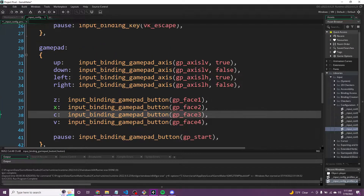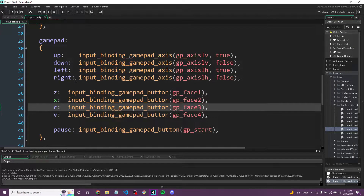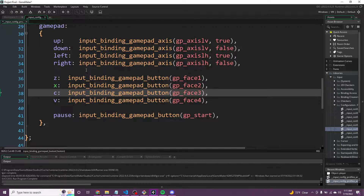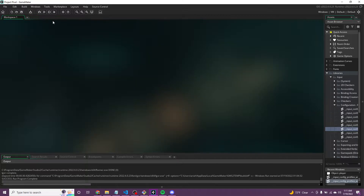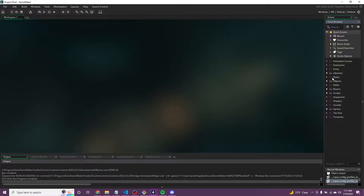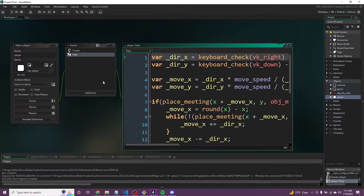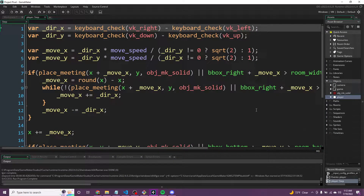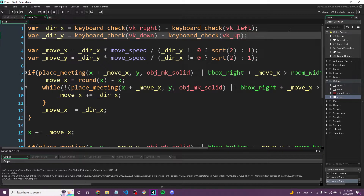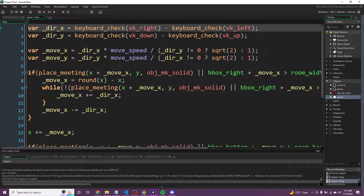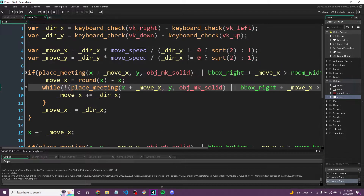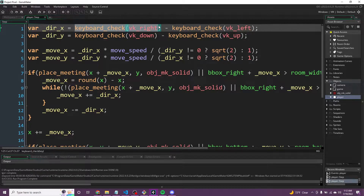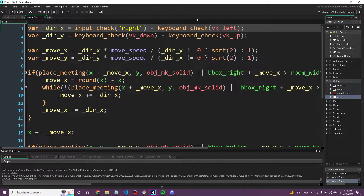So that's the nice little system — up, down, left, right, ZXCV, and pause. Those are all the verbs we're going to need right now. We can go ahead and save and close that out. We don't need to touch Input or the libraries at all right now. Let's go to the player and change it to work with Input instead of the raw keyboard check values.